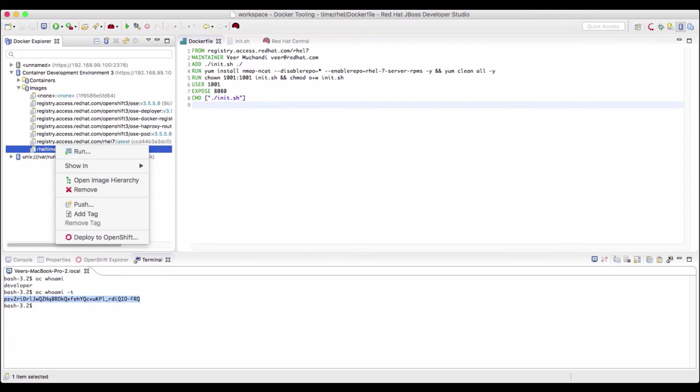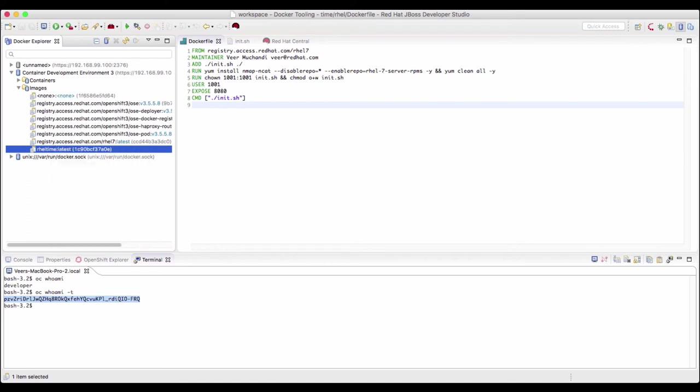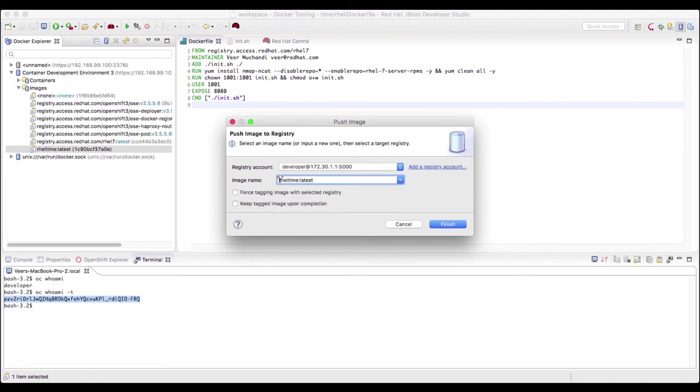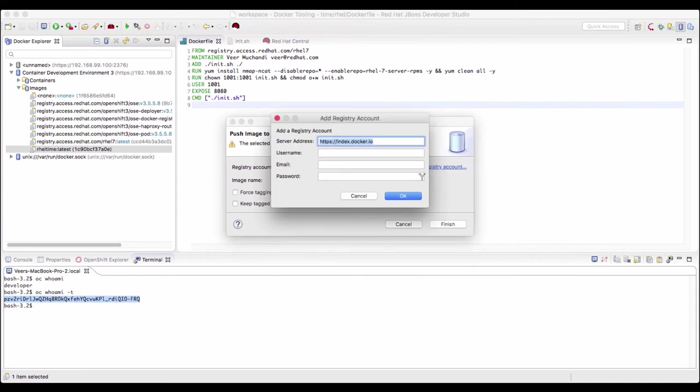So I'll right click on this rel time image that we just created and select the option push. Now it's trying to connect to the registry and it is trying to push the image. But this image should be pushed into the image stream in the my project. If I try to push it now, it will fail because I didn't configure the registry.